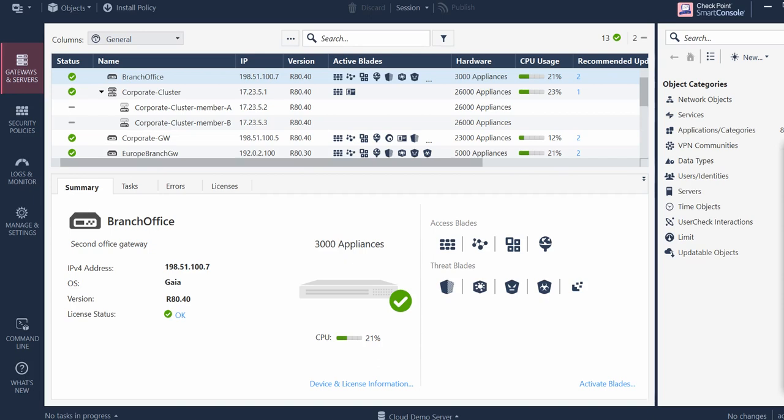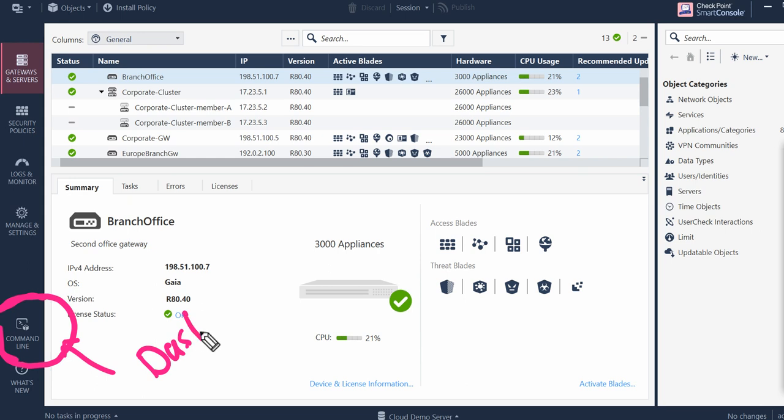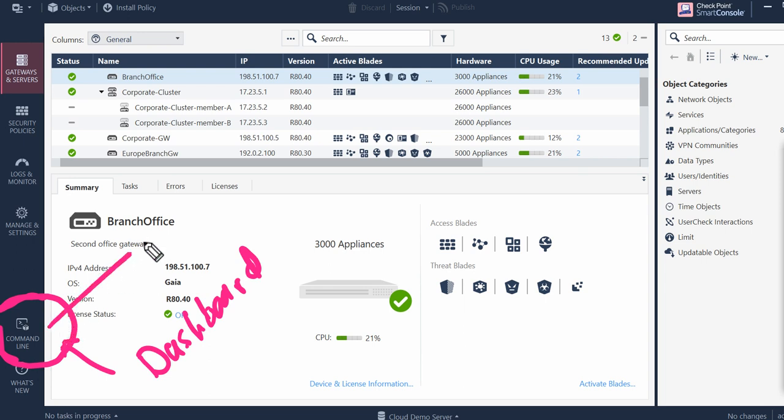Welcome back to my channel Firewall Again. Today we are going to discuss a very important part, which is the command line tool on CheckPoint Smart Console Dashboard. Most of the engineers who work on CheckPoint don't have clarity what is this command line given here, what is the purpose, and where we use it.